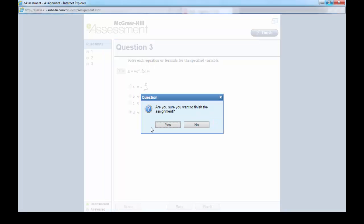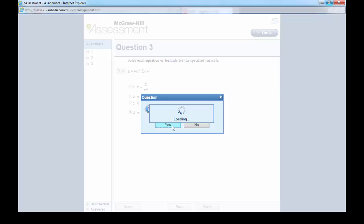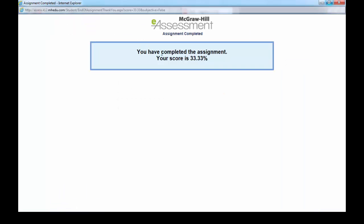A new window is going to show up asking: Are you sure you want to finish the assignment? Of course, once you are done, you have to click yes. You have completed the assignment. Your score is 33 percent. Thank you for watching, and this is how you do your homework.